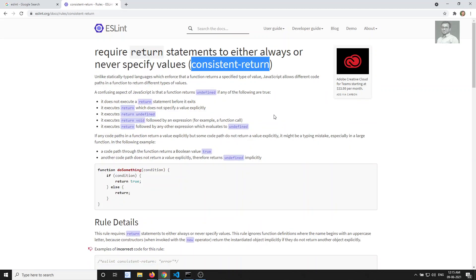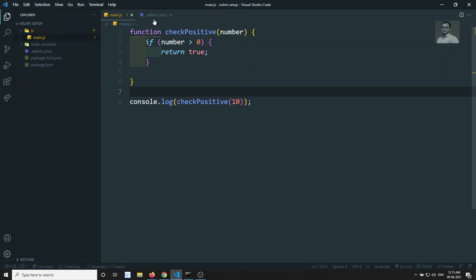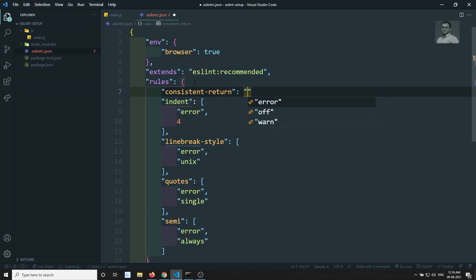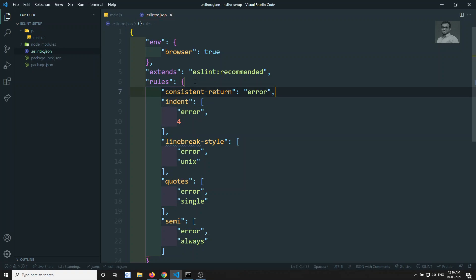Take the consistent-return rule and go to the ESLintRC.json file and mention it in the rules section. There are three options: error, warn, and off. Error means it is a must-have; warn shows a warning without stopping the code; off disables it. I want to show it as an error, so I'll set it to 'error'.